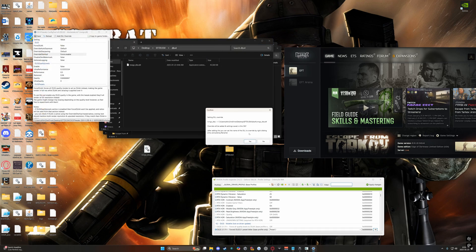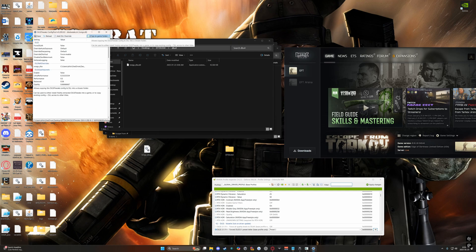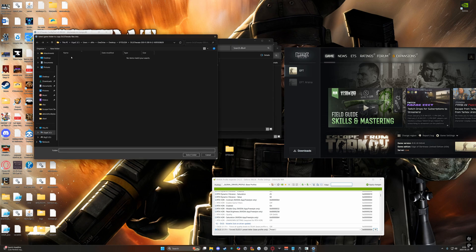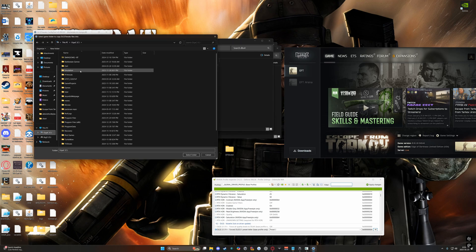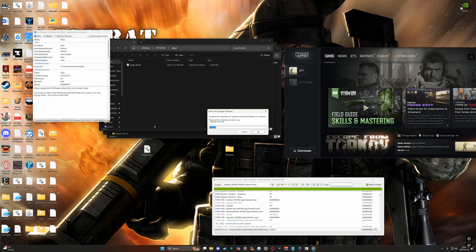Now you're going to copy it to your game's main directory in Tarkov, wherever that's installed, on the Escape from Tarkov file. Select Folder — nvngx.dll. If you get winmm, change it.